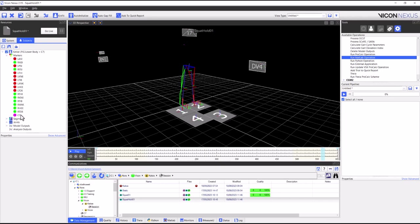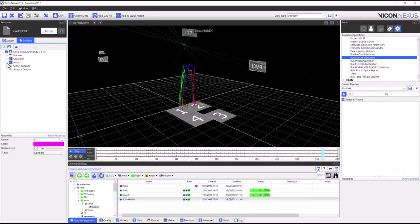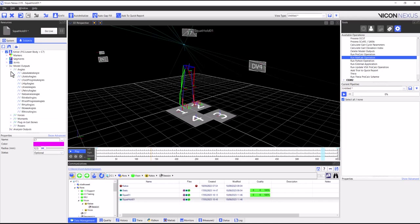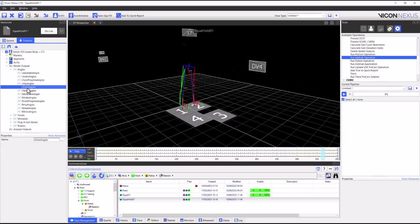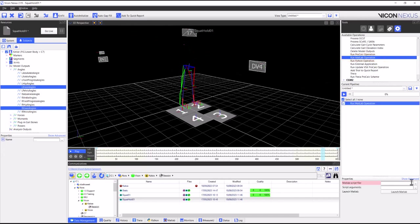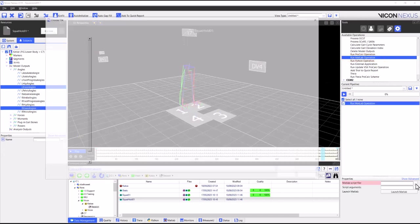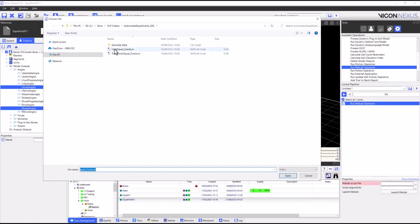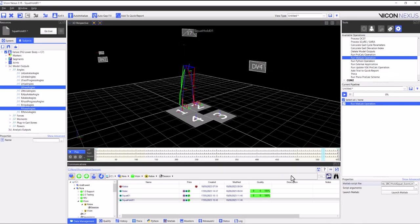Again, I will need a C7 marker in my marker set and model outputs for the knee sagittal plane kinematics. I'll go back to my pipeline pane, select the same operation as before. This time, when I navigate to MATLAB script, I need to make sure that I select the MATLAB script for the hold squat events.